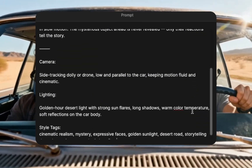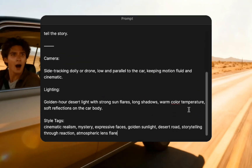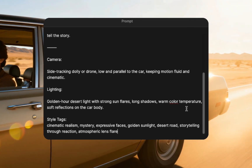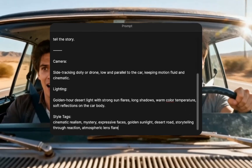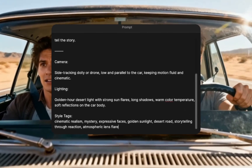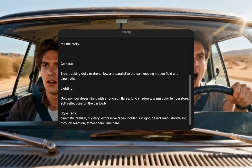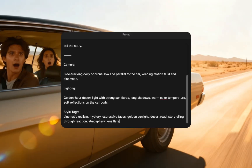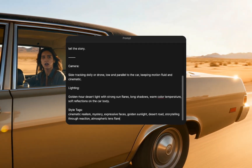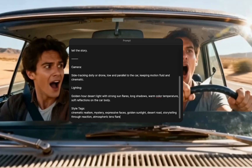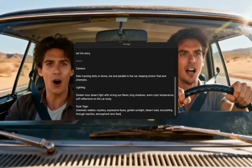Camera: side tracking dolly or drone, low and parallel to the car, keeping motion fluid and cinematic. Lighting: golden hour, desert light, strong sun flares, long shadows, warm color temperature, soft reflection on the car body. Style tags: cinematic realism, mystery, expressive faces, golden sunlight, desert road, storytelling through reaction, atmospheric lens flare.